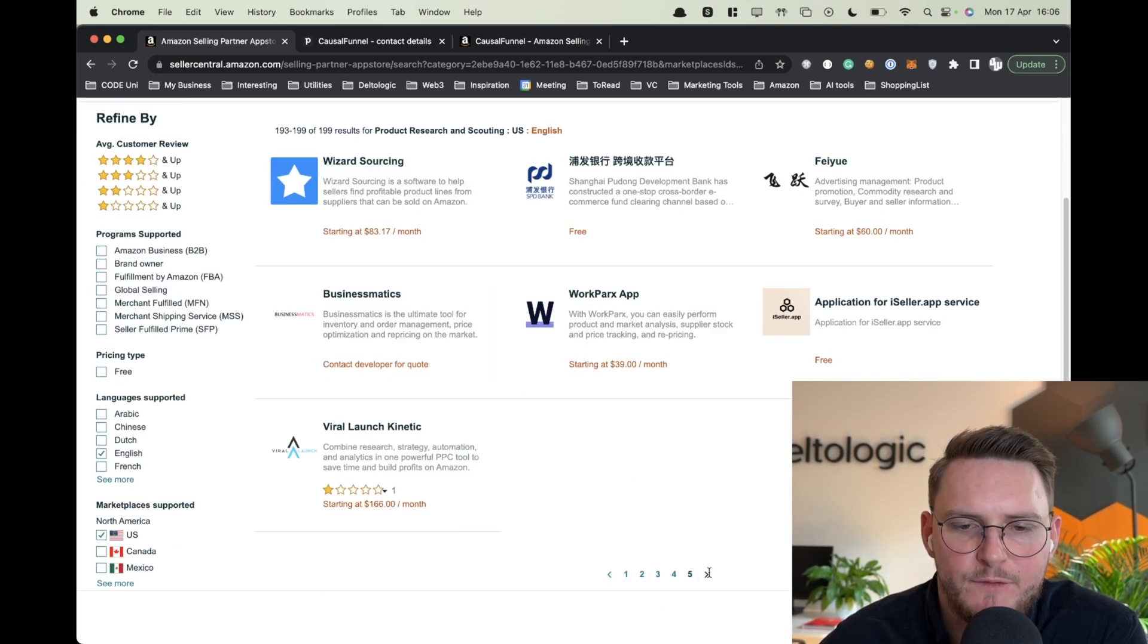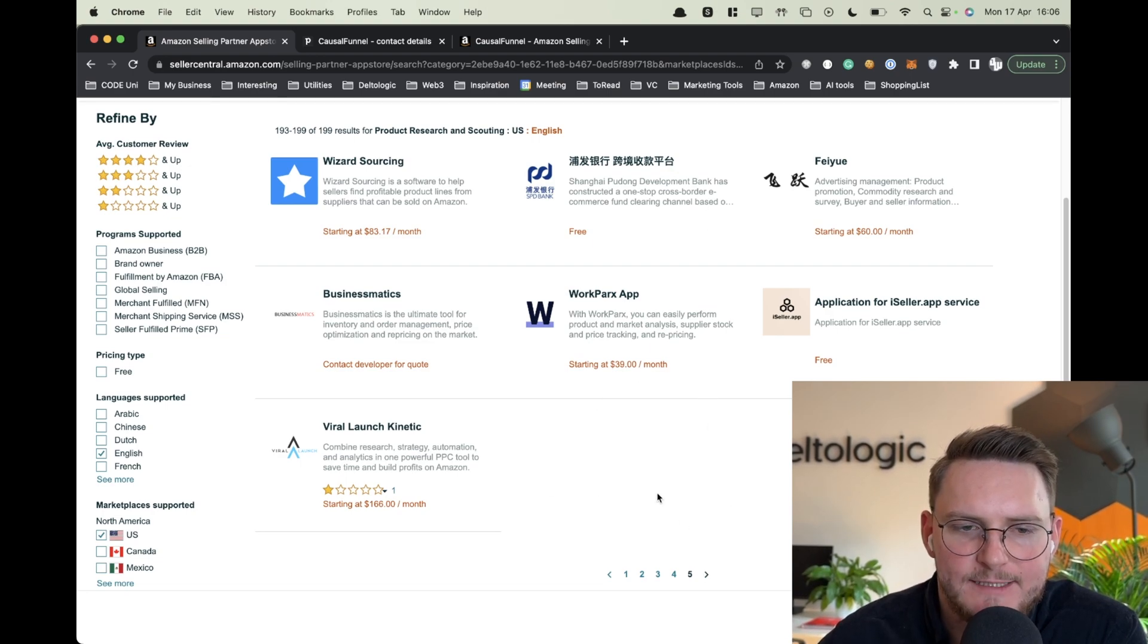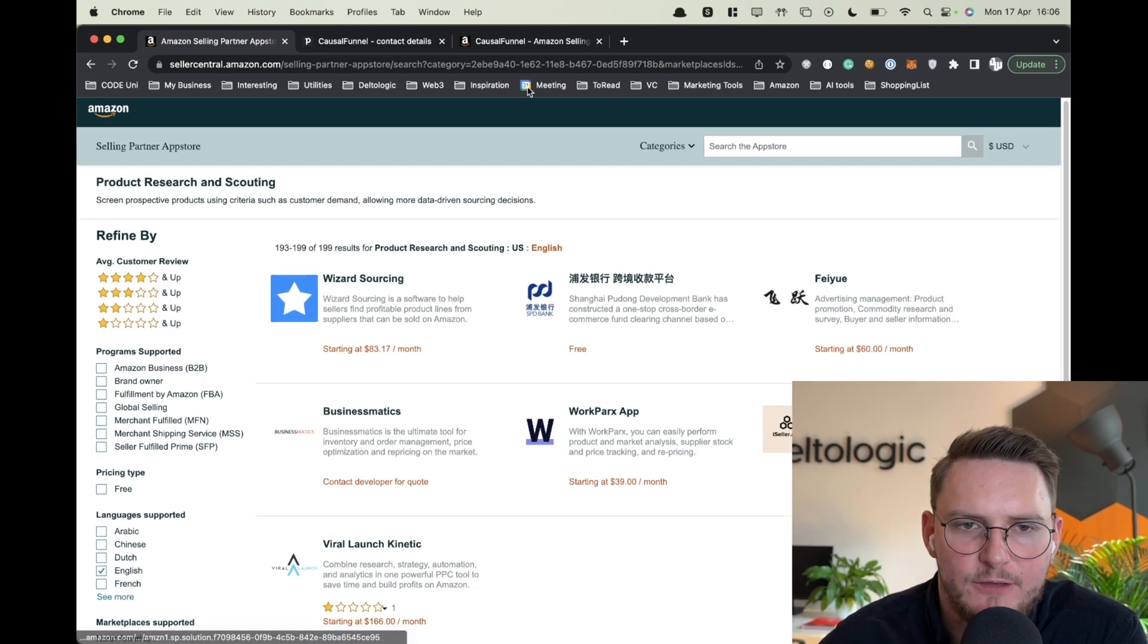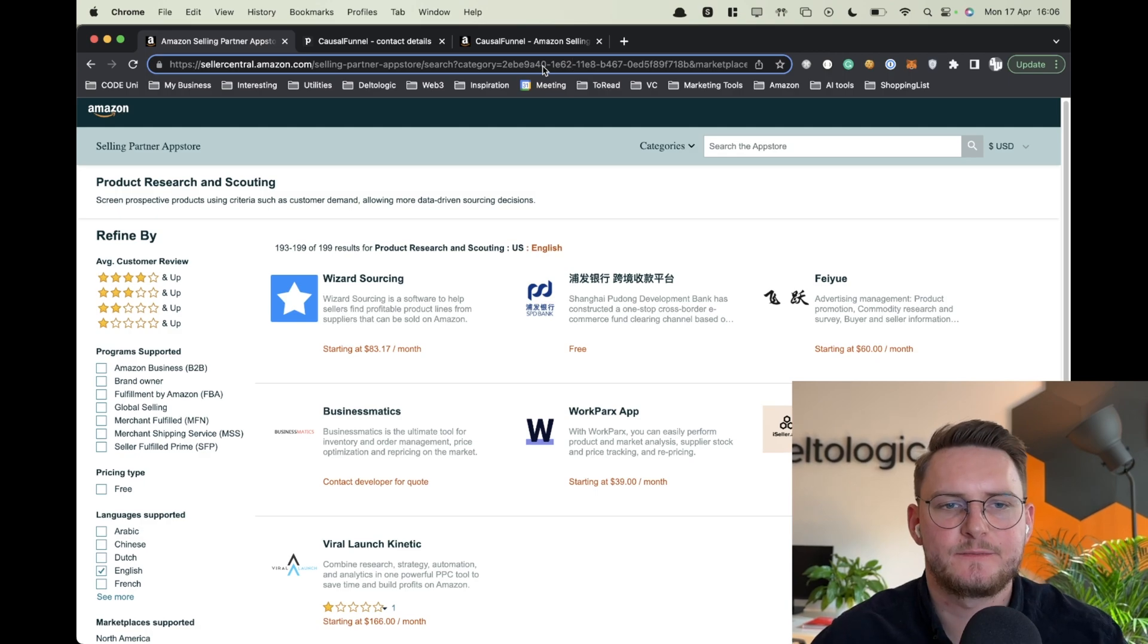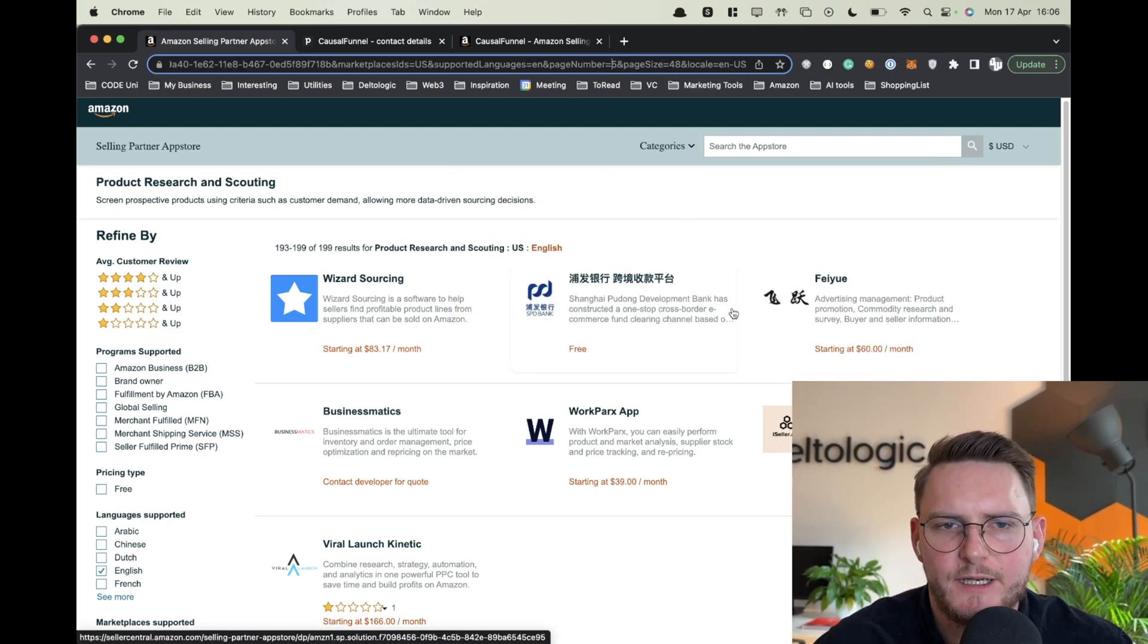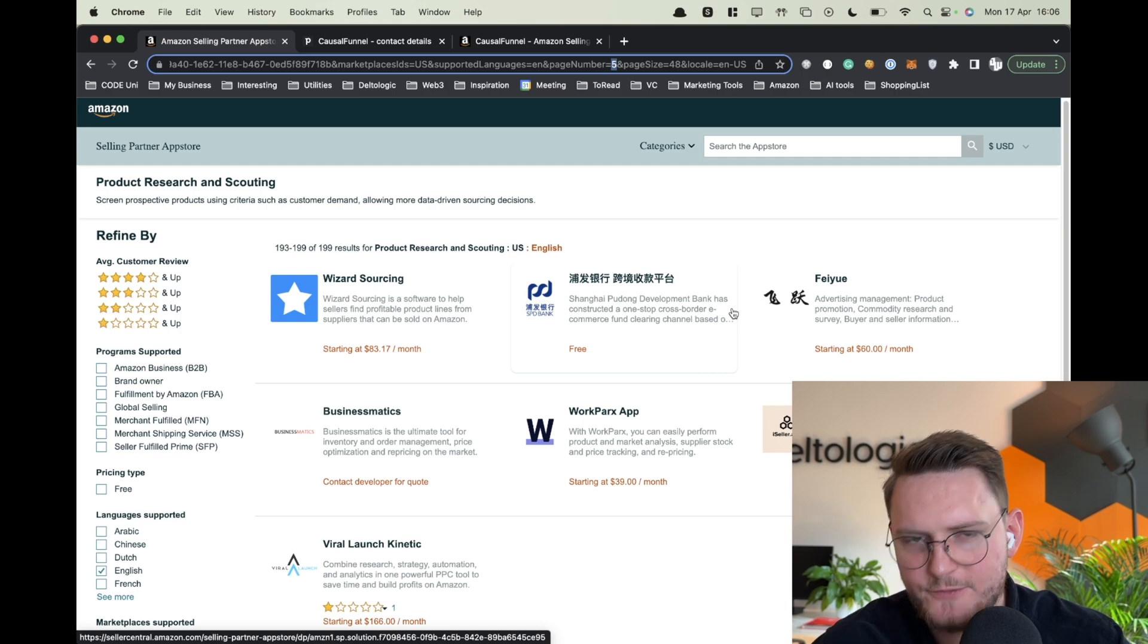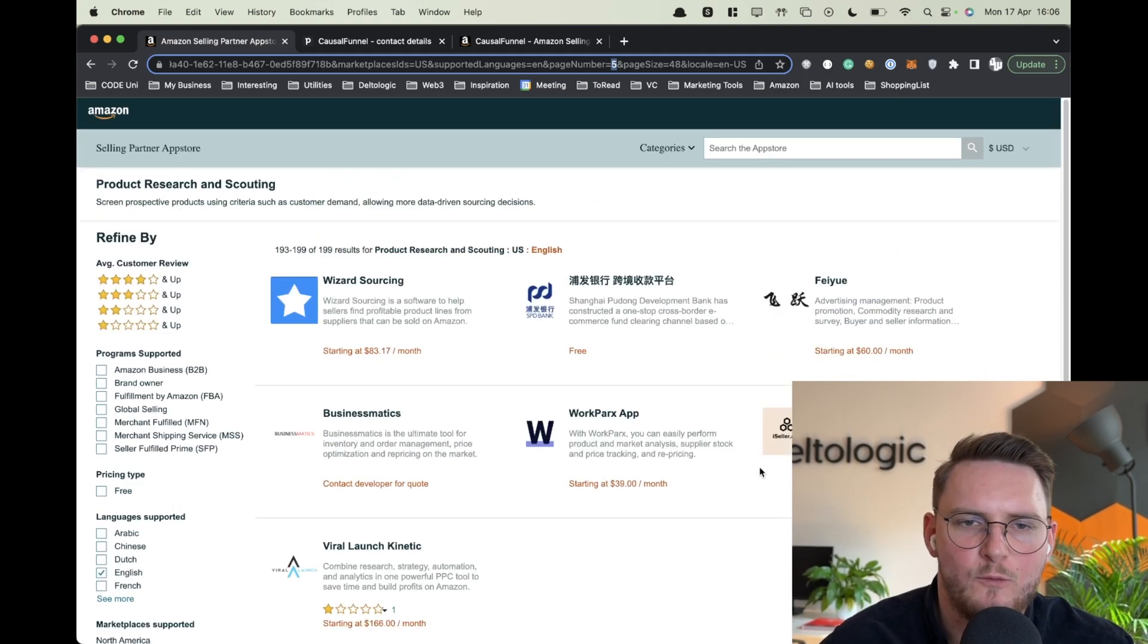So what I would suggest is to configure the parameter called page number and try always to get to the last one plus one. For example here we go to page six and as you see there are no results for this selection.